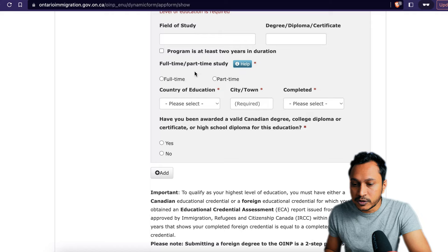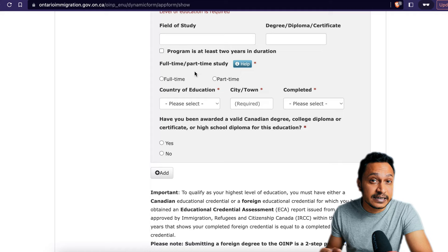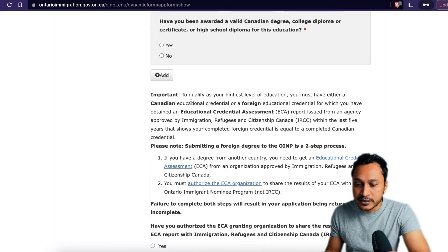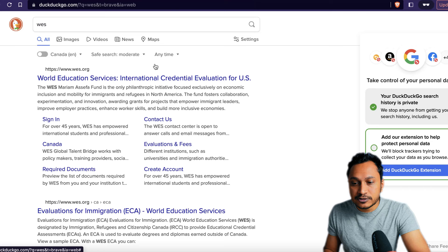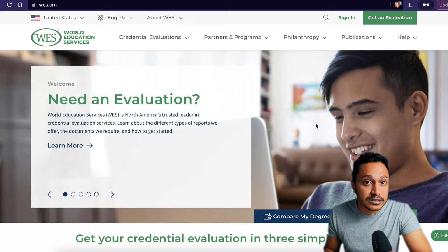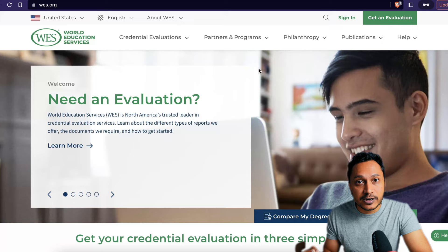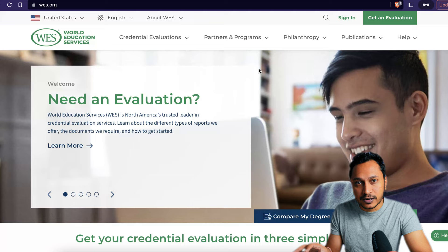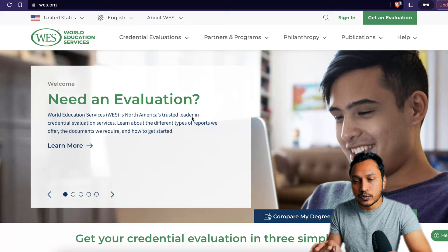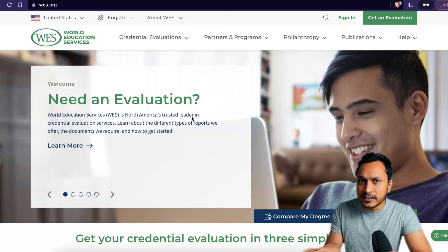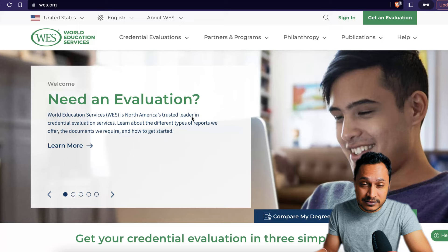If your degree is foreign — not from Canada — you must provide an ECA, which is an Educational Credential Assessment. An organization called WES (World Education Services) can evaluate your credentials. You'll need to provide your WES number and authorize the Ontario government to access your WES profile. Make sure this is done before you start your application — if you haven't done it yet, I recommend completing it first, as it can take time. If you'd like a dedicated video on how to complete the WES process, let me know in the comments.